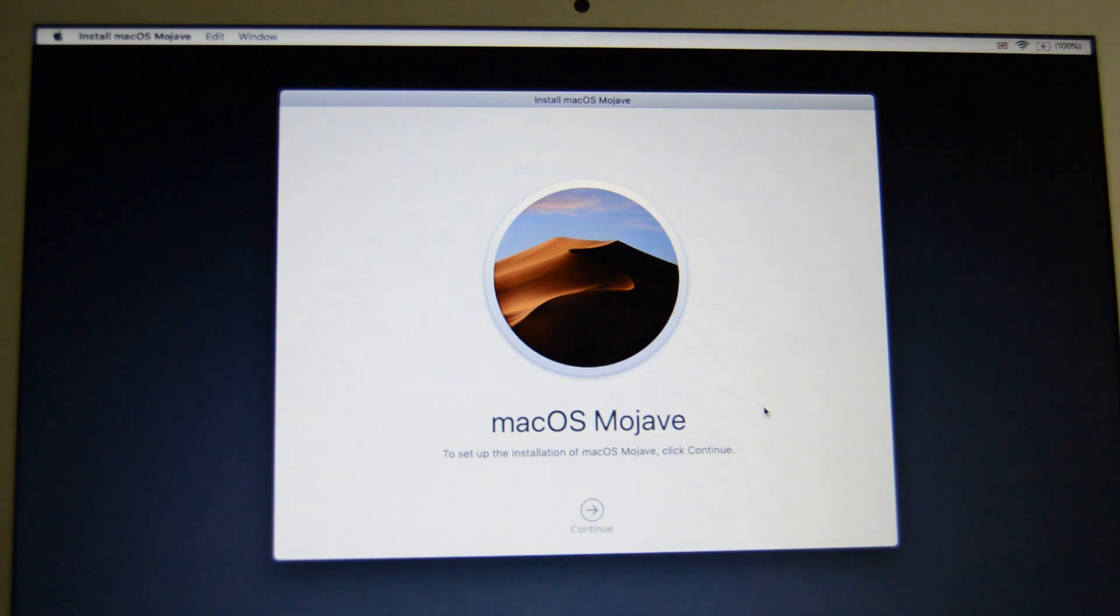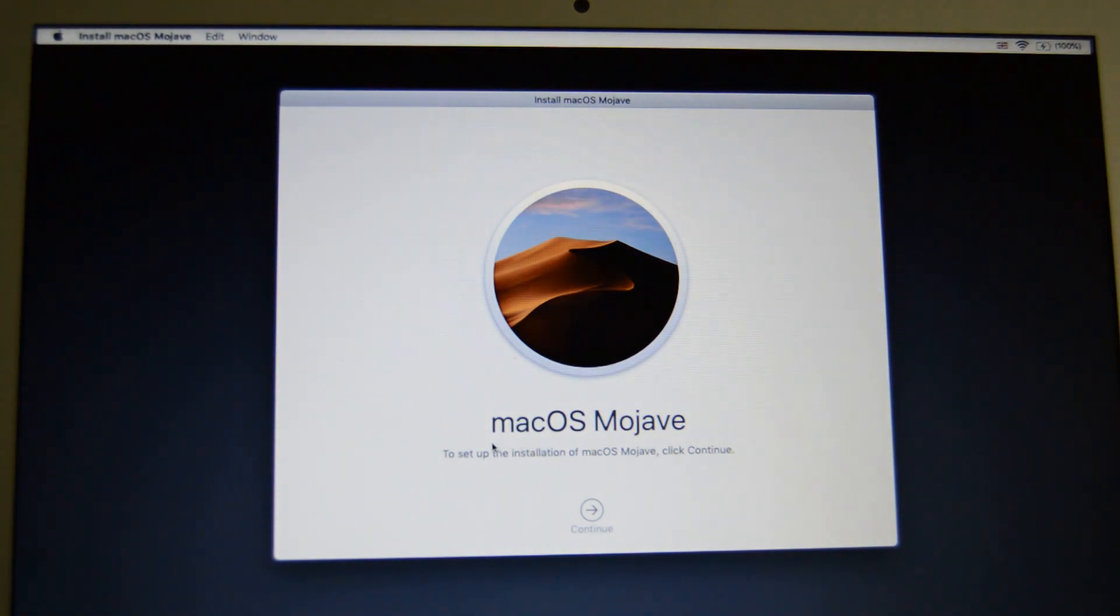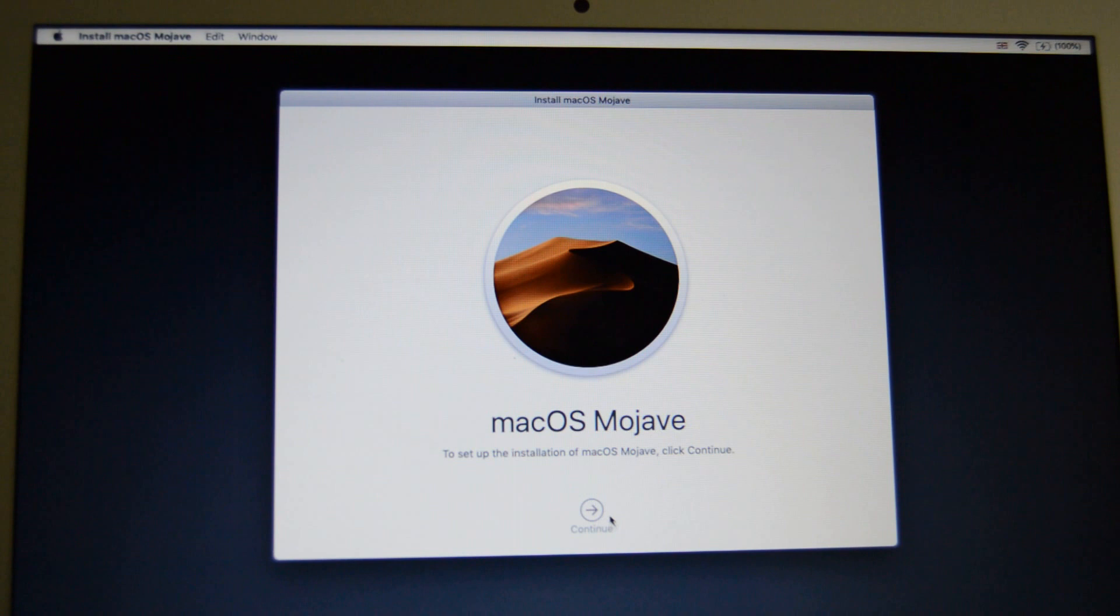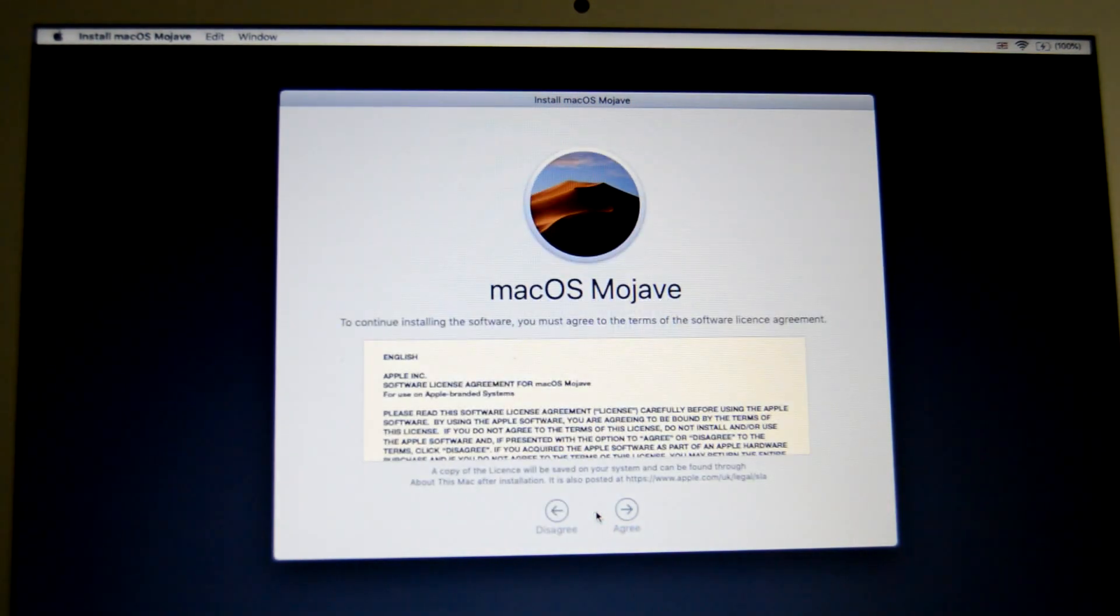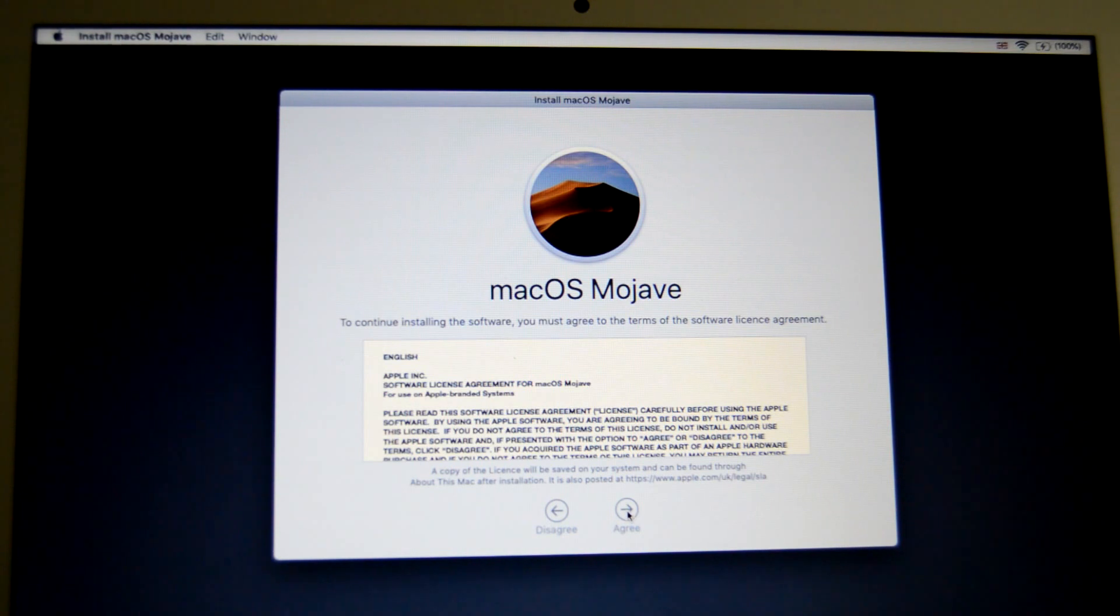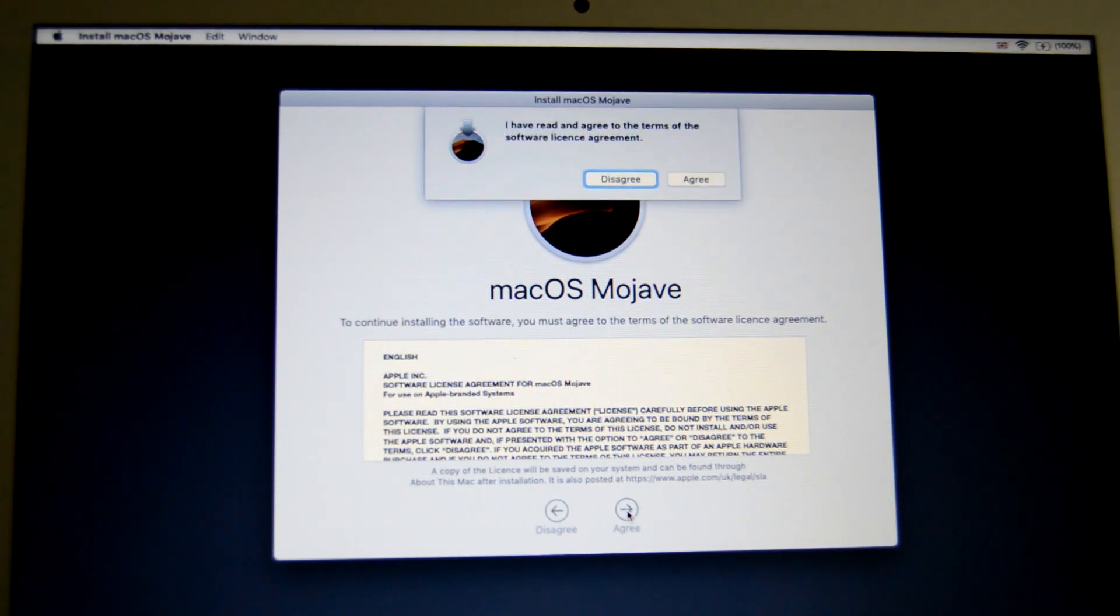And here we go, macOS Mojave. Click on continue and just agree to the terms and conditions.